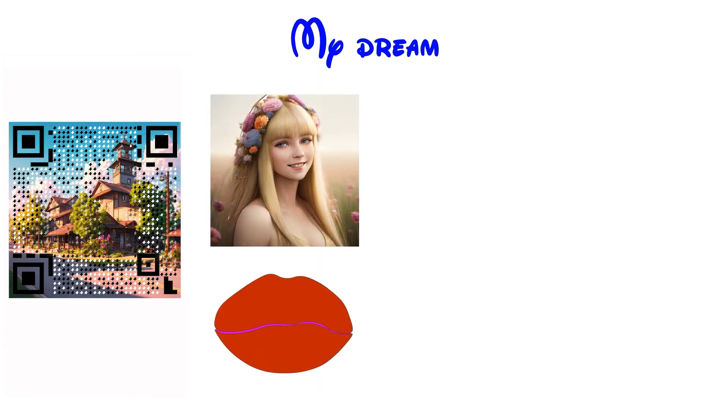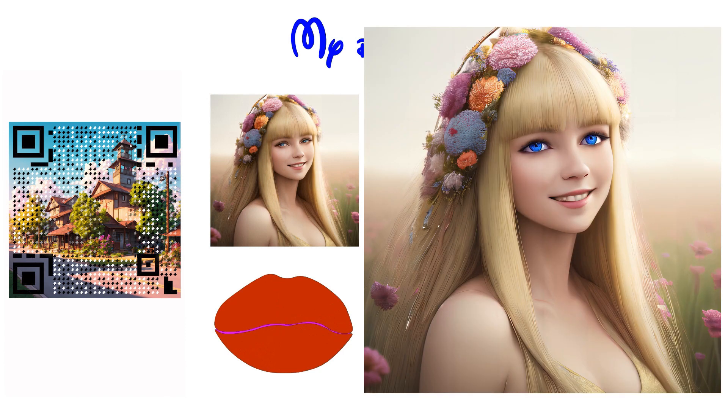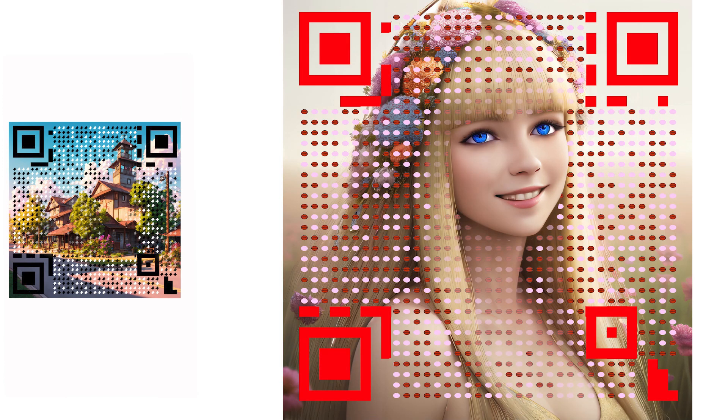In your dreams, I suppose there is always a girl you want to kiss. She is a country girl wearing a flower crown. Follow the similar procedure described above to create a QR code with her image.